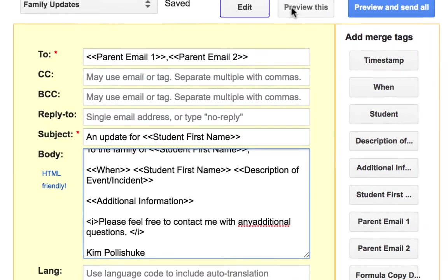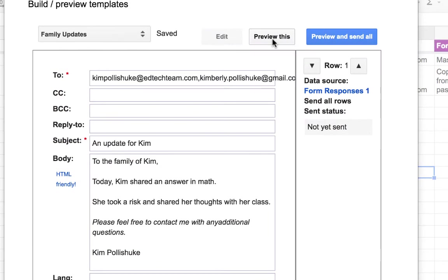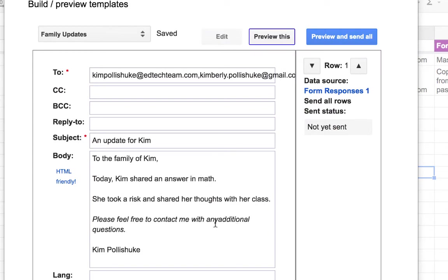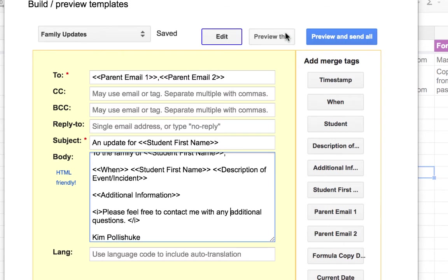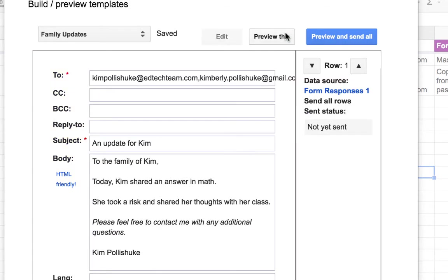And now I will preview it. Oh no, I made a typo. So I click on edit to go back. I correct the typo. I preview it again. It's all fixed.